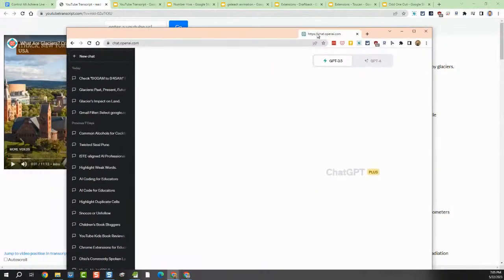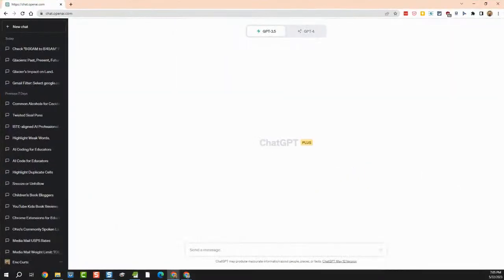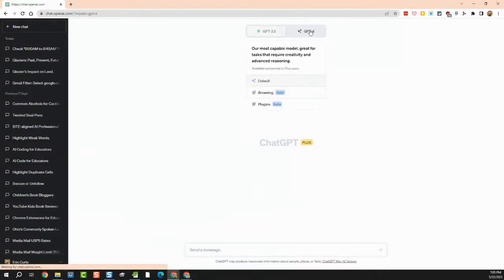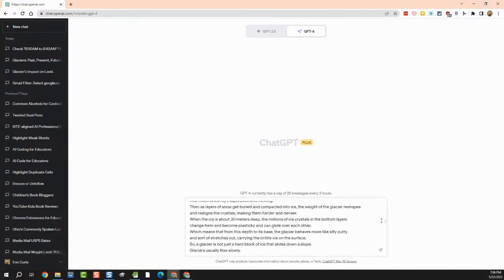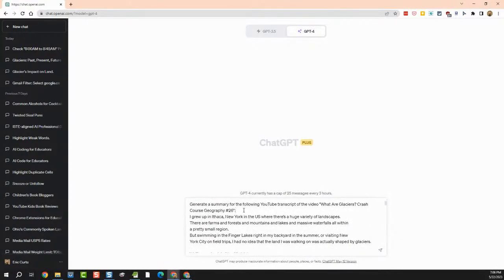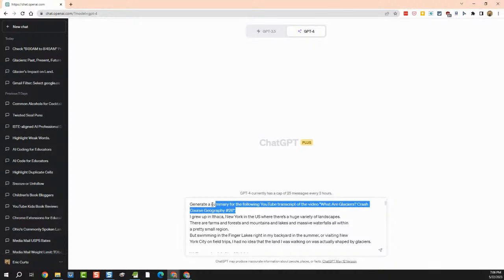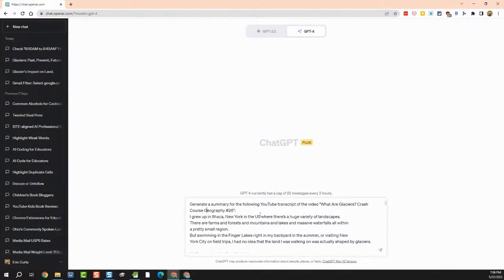I paste in that full transcript text, but I also put a prompt at the top: "Generate a summary for the following YouTube transcript of the video 'What are glaciers? Crash Course Geography number 26.'" Then there's the actual transcript. I'll go ahead and throw that in — ChatGPT 4 thinks a bit more and takes a little longer, 3.5 is quicker. Either way, we're getting a nice summarization of the video.